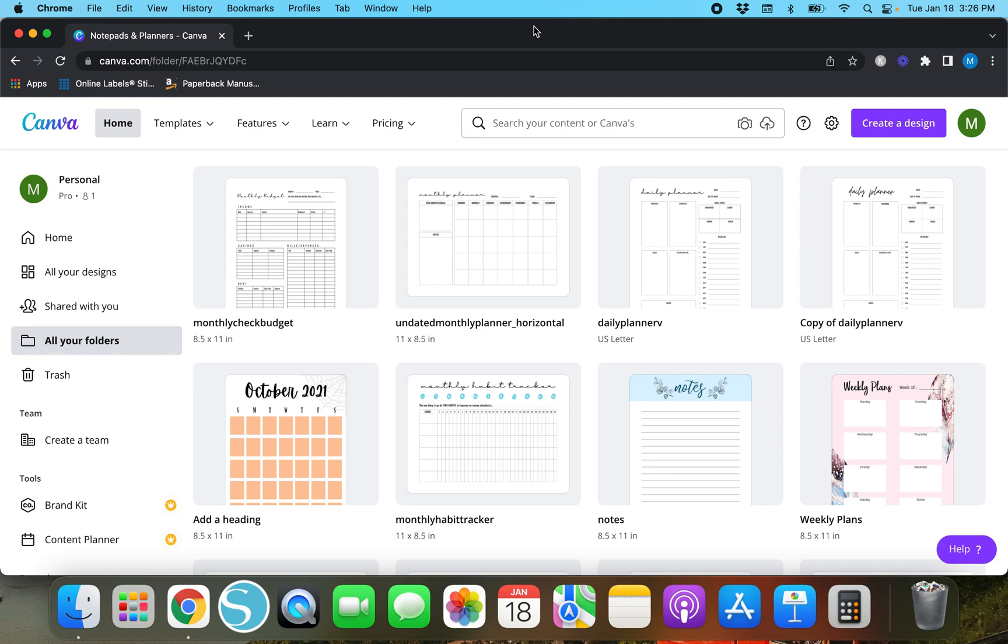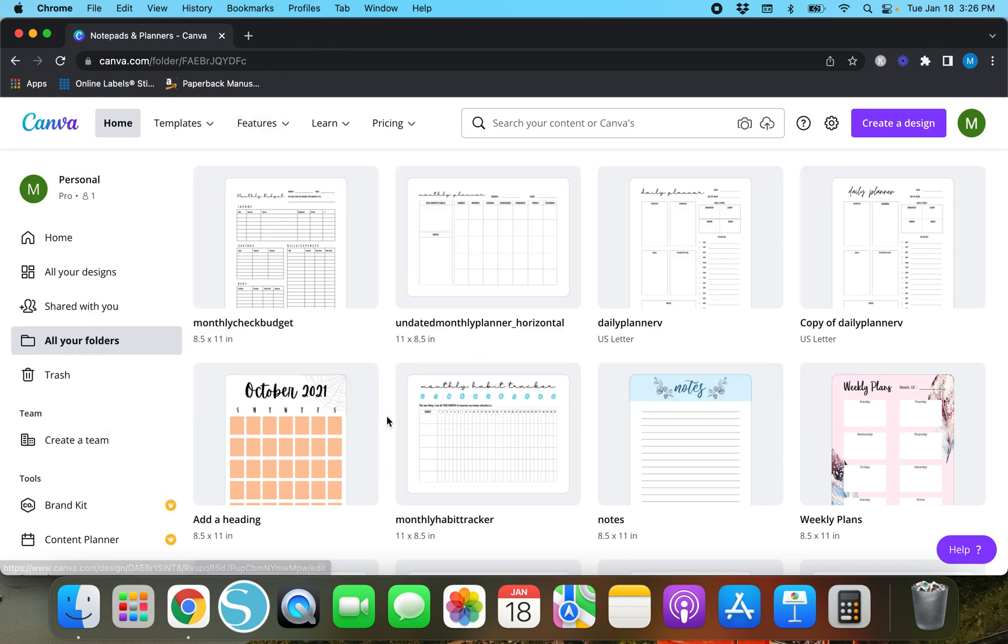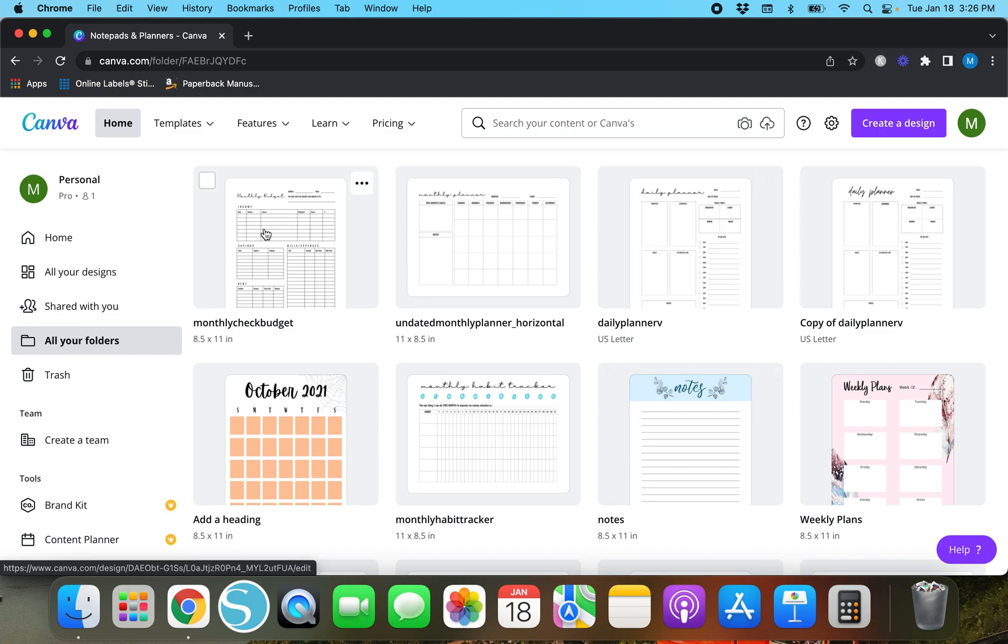So let's say you want to create some kind of calendar template like this or maybe a printable notepad.